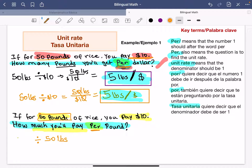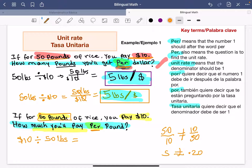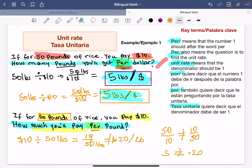Since 'pound' comes after 'per,' 50 pounds goes in the denominator, and the $10 goes before the division — on top. So it's 10 over 50. Be careful: 50 divided by 10 is not the same as 10 divided by 50. 50 over 10 equals 5, but 10 over 50 equals 0.20. So now I have 10 dollars divided by 50 pounds, which gives 0.20 — that's 20 cents per pound.